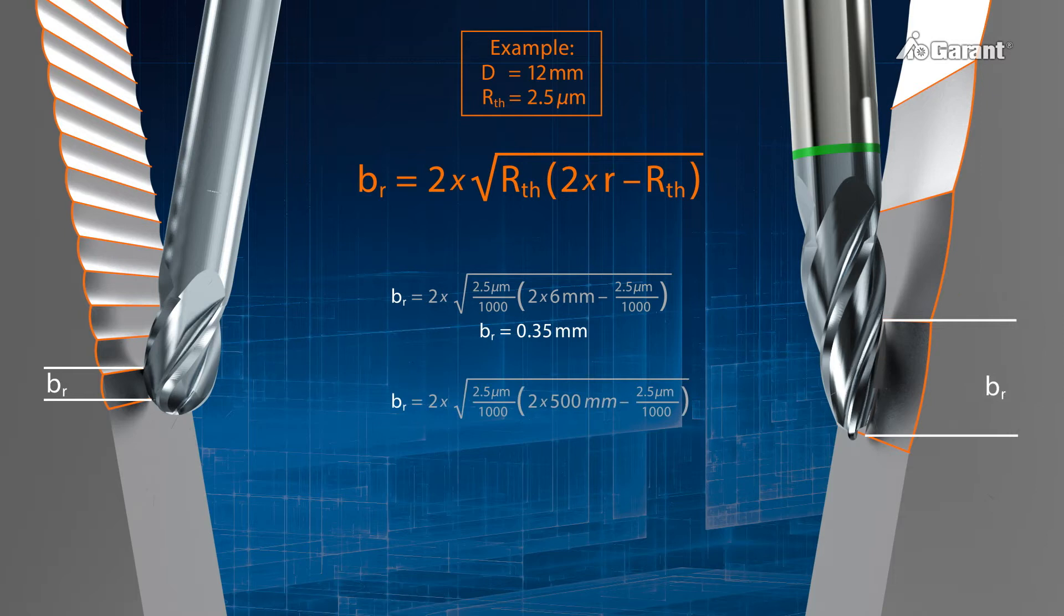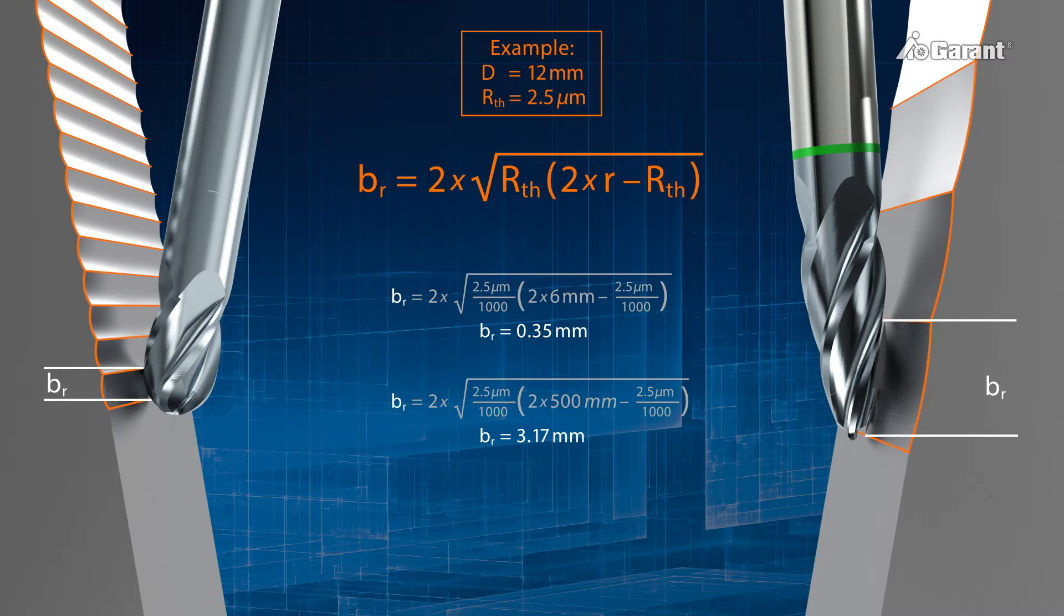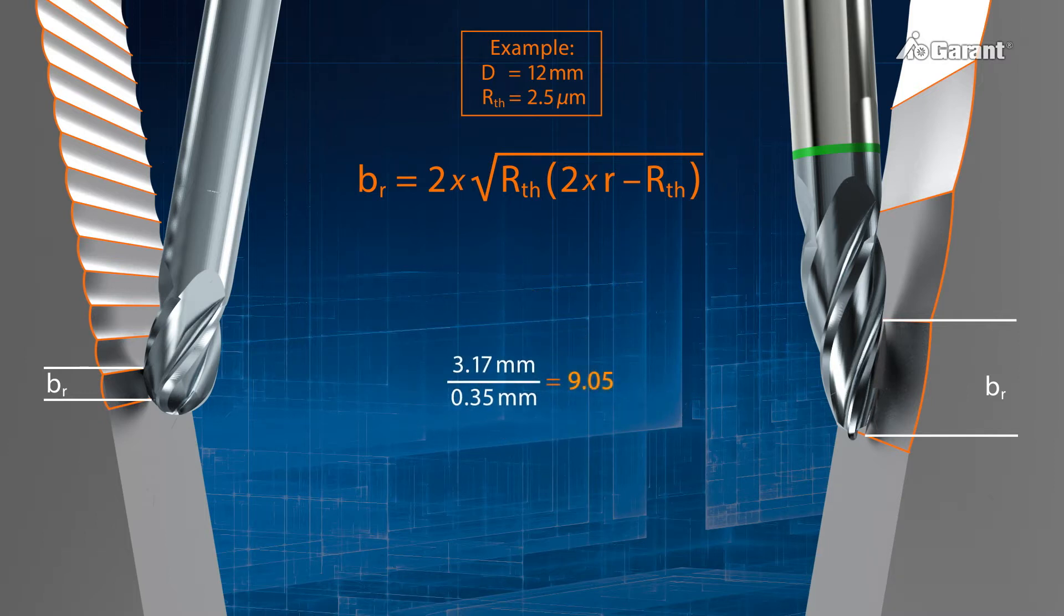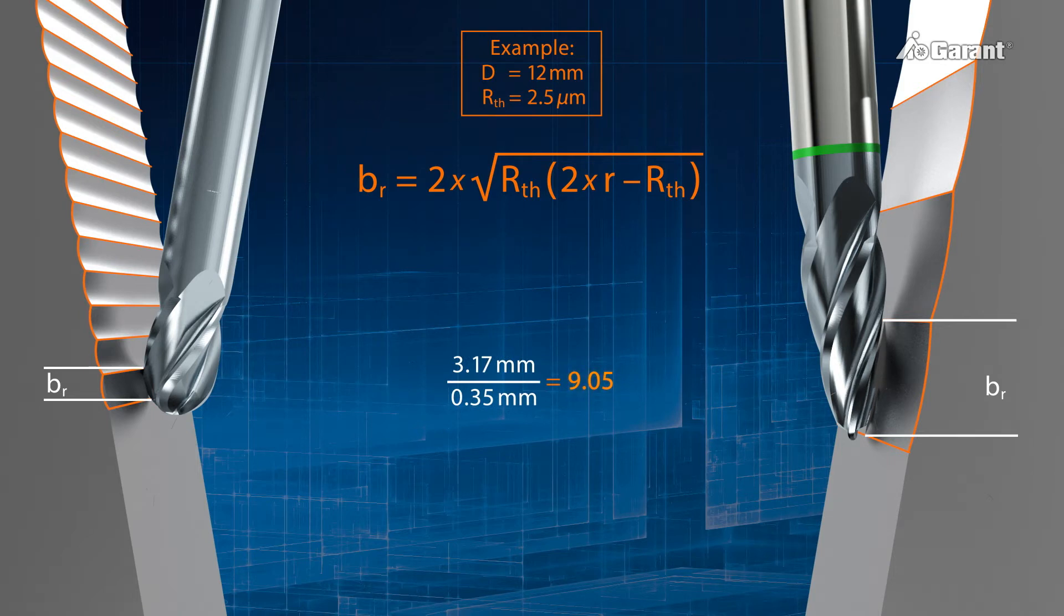And for the PPC cutter, a line skip of 3.17 mm. Thus, the PPC process allows a line skip BR nine times greater than a ball-nose slot drill, for the same surface quality of the workpiece.